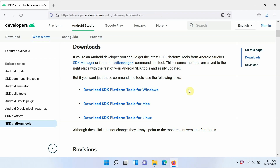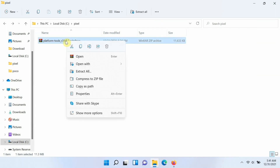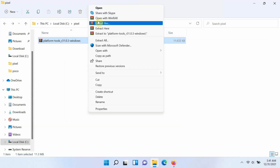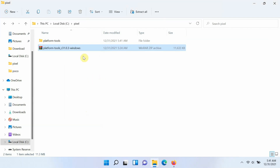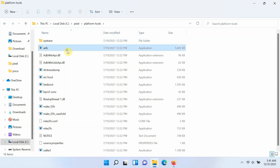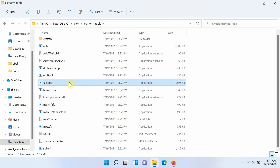Go to the website linked in the description — developer.android.com — where you will download SDK Platform Tools for your operating system: Windows, Mac, or Linux. This contains your ADB and fastboot tools and comes as a ZIP file. Extract it — on Windows I'm using WinRAR. I'll right-click, choose Show More Options (since I'm on Windows 11), then Extract Here. Inside the extracted folder you will find ADB and fastboot.